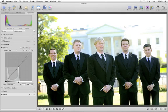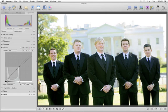Whether you're making sweeping adjustments or subtle tonal corrections, the Levels and Curves controls in Aperture 3 let you create exactly the look you're after.